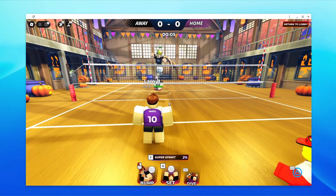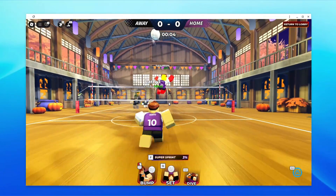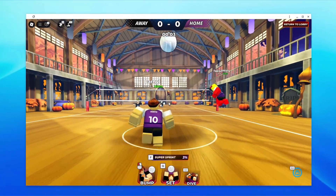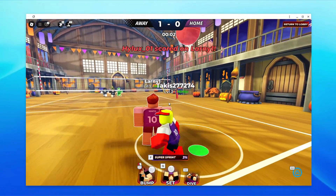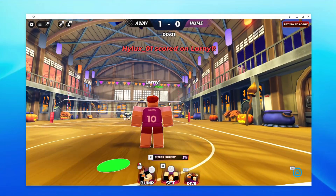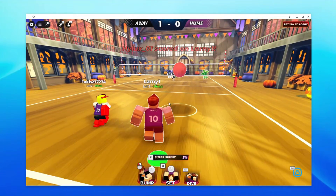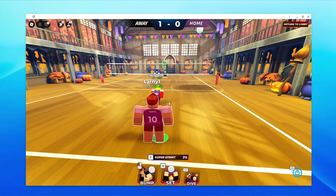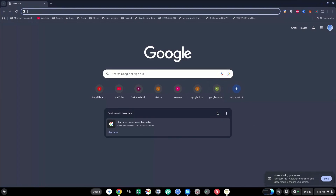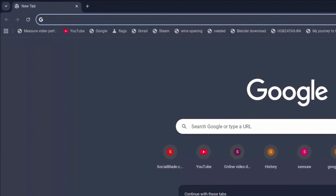How to play Roblox on school Chromebook 2025. Here are nine links on blog websites that you can go ahead and try. Once you're done trying all of them, comment down which one worked for you.